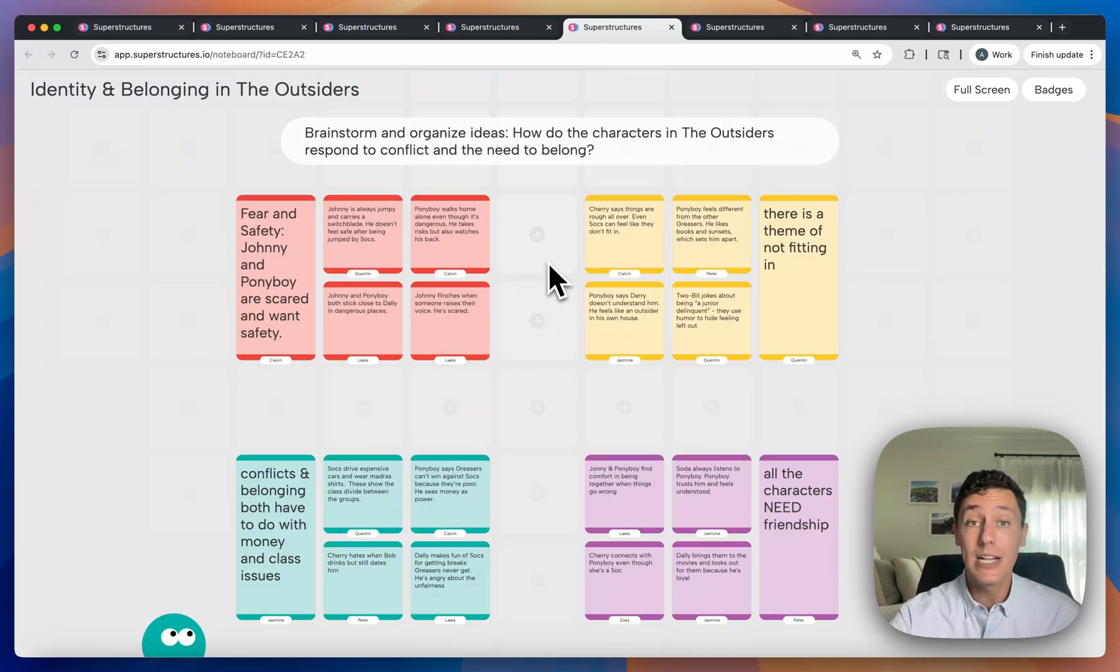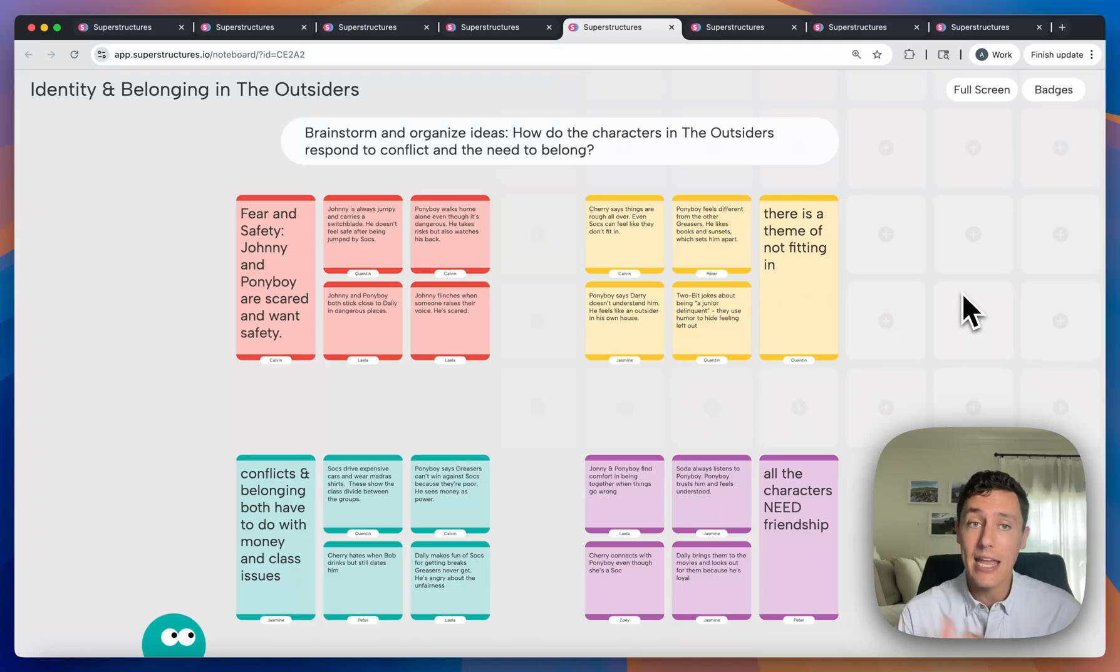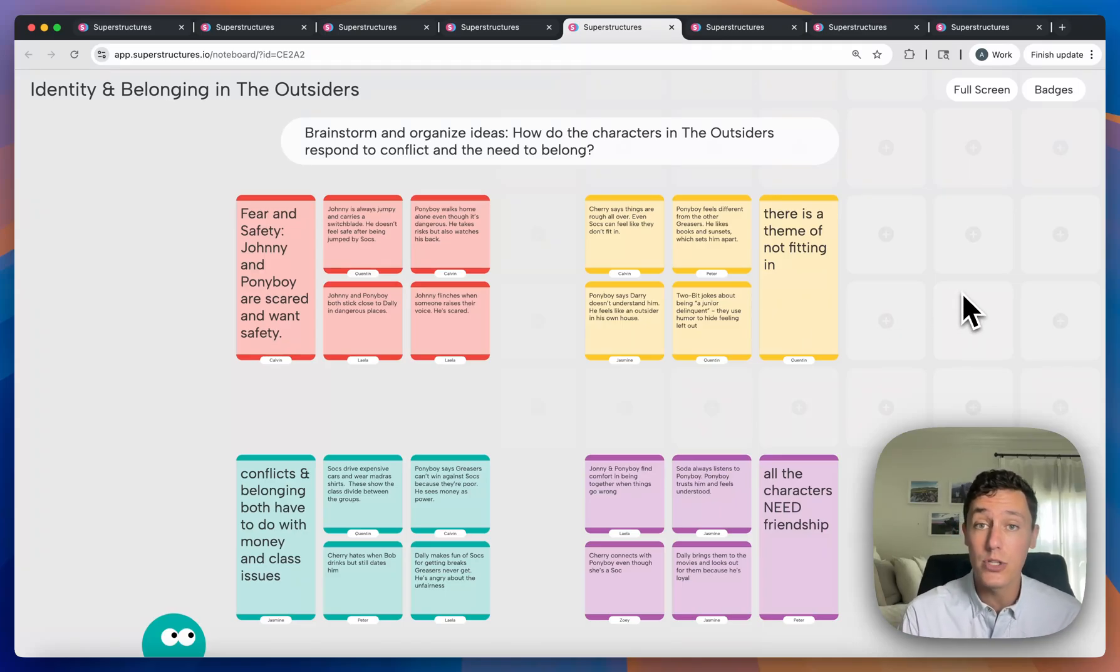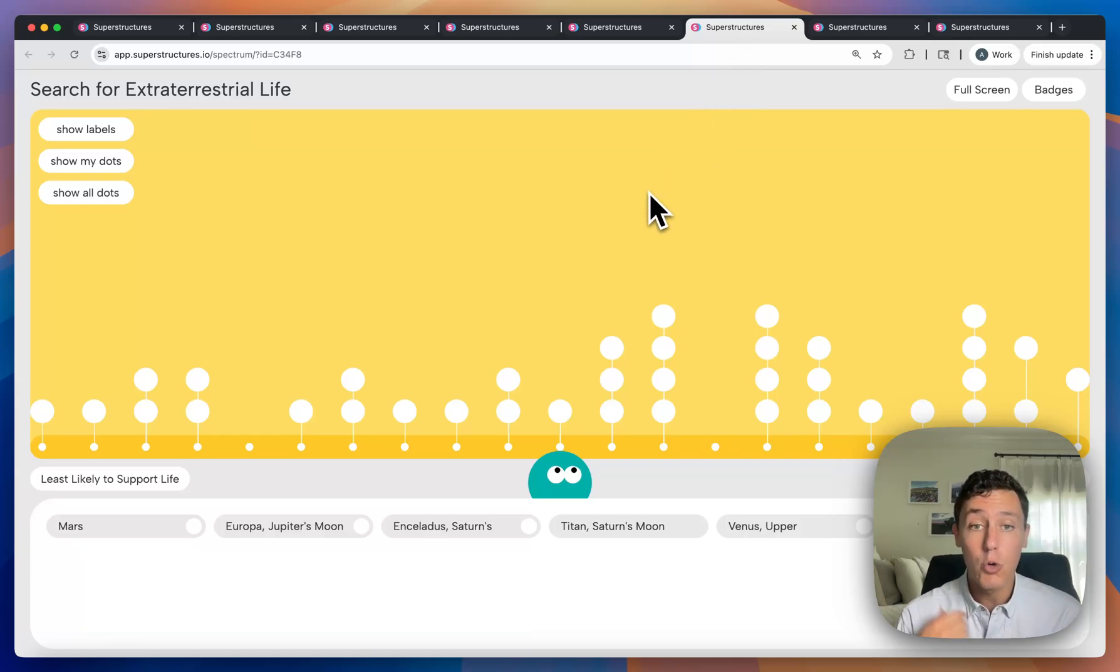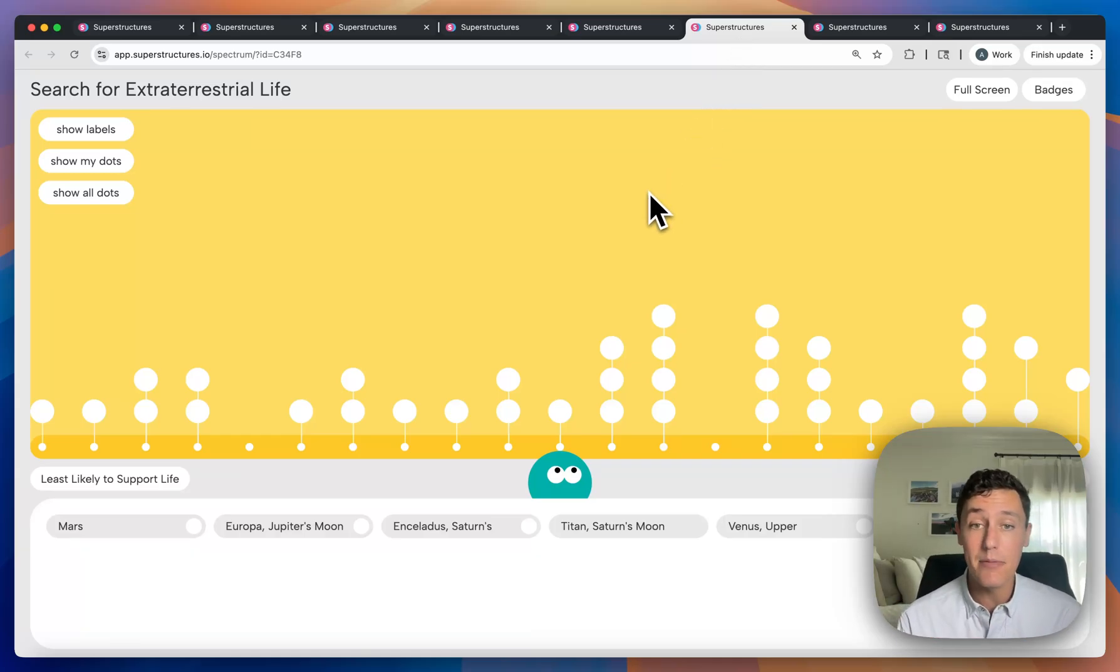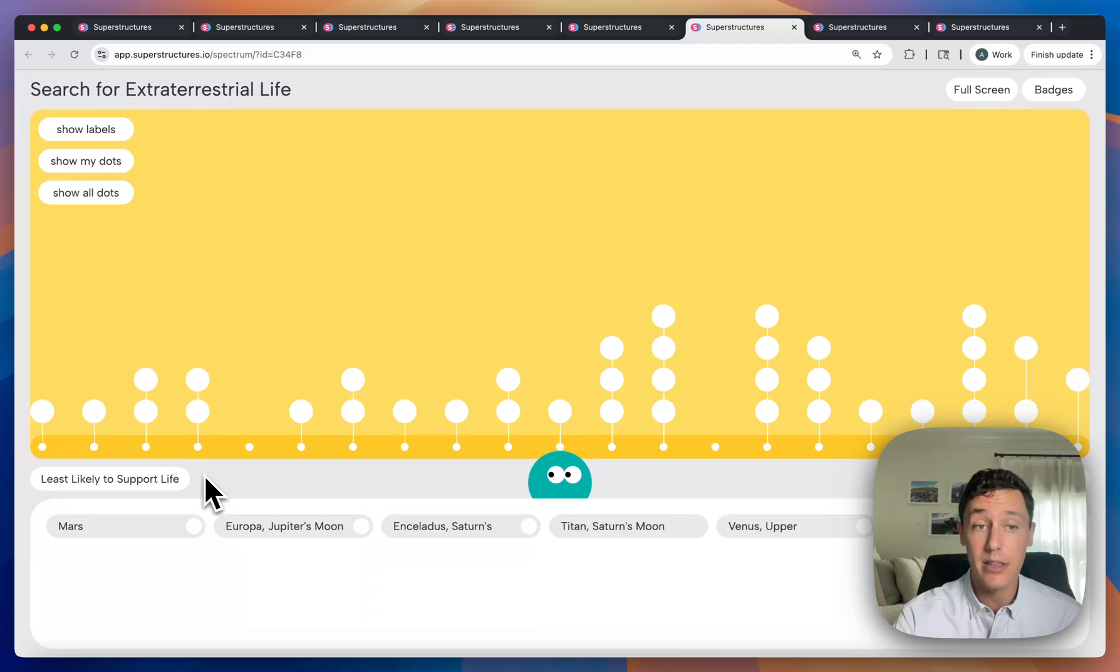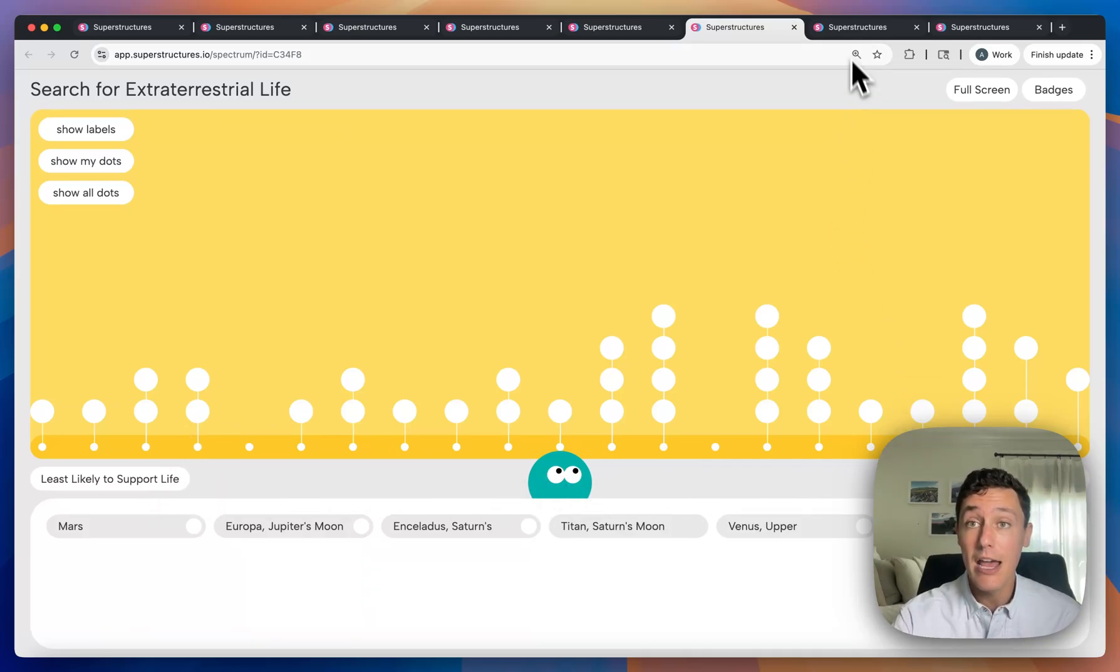You can utilize our note board feature, a classic canvas style activity where students will add notes and organize them collaboratively. You can utilize our spectrum feature where students will take dots to plot and place them on a given spectrum according to where they think they fall within these axes labels.